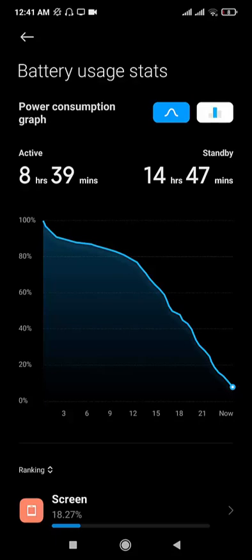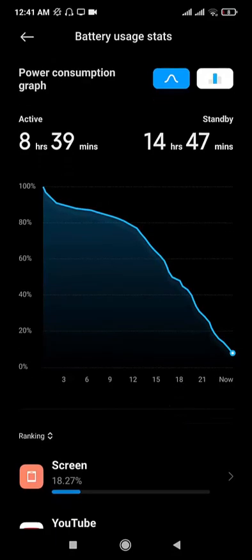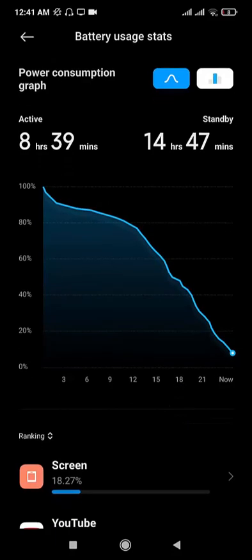But if I compare with MIUI 11, I was getting around 10 hours of screen on time with 1.5 hours of PUBG gaming.